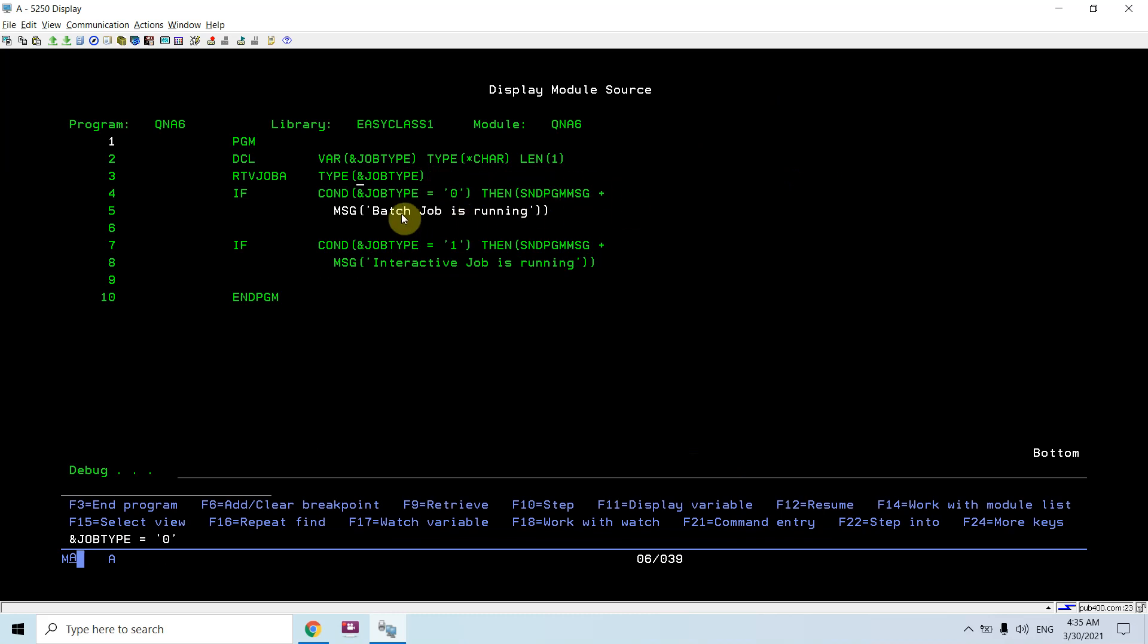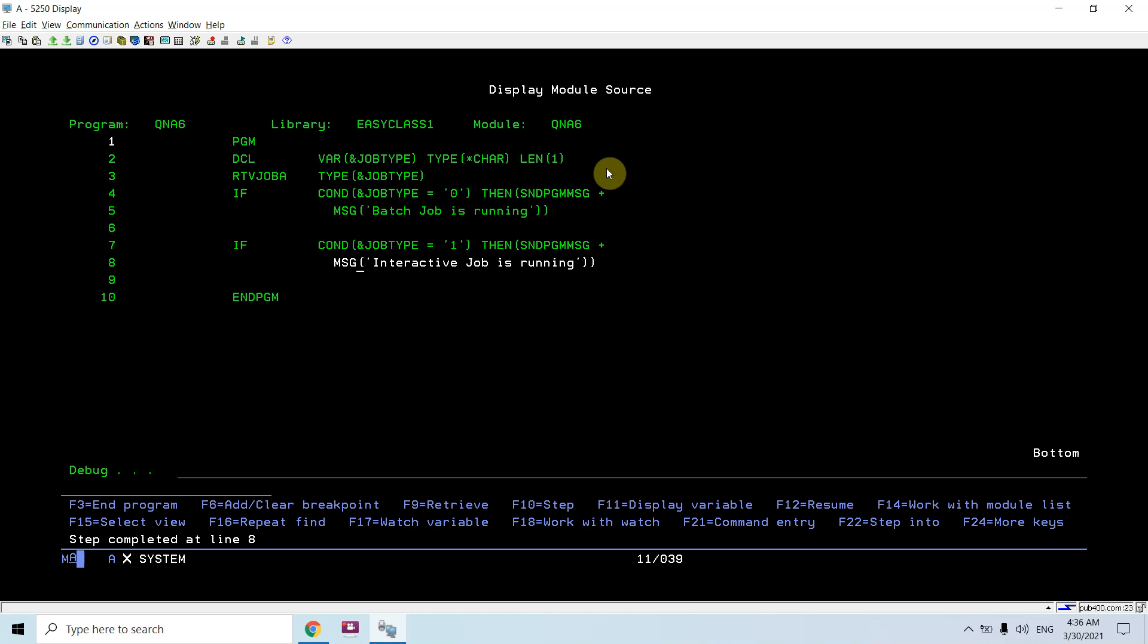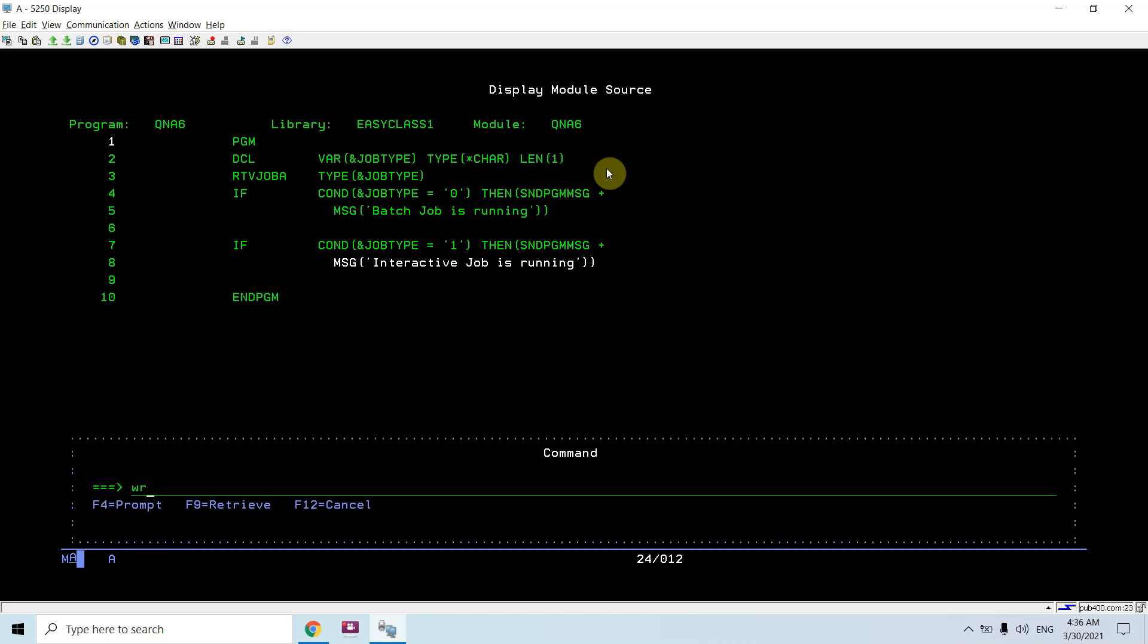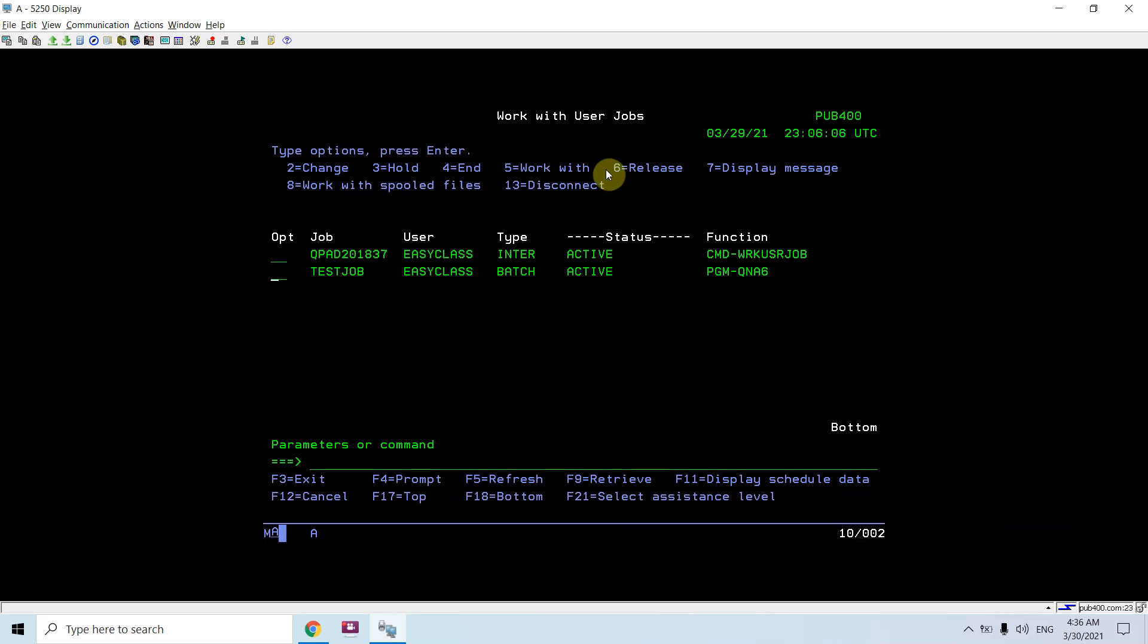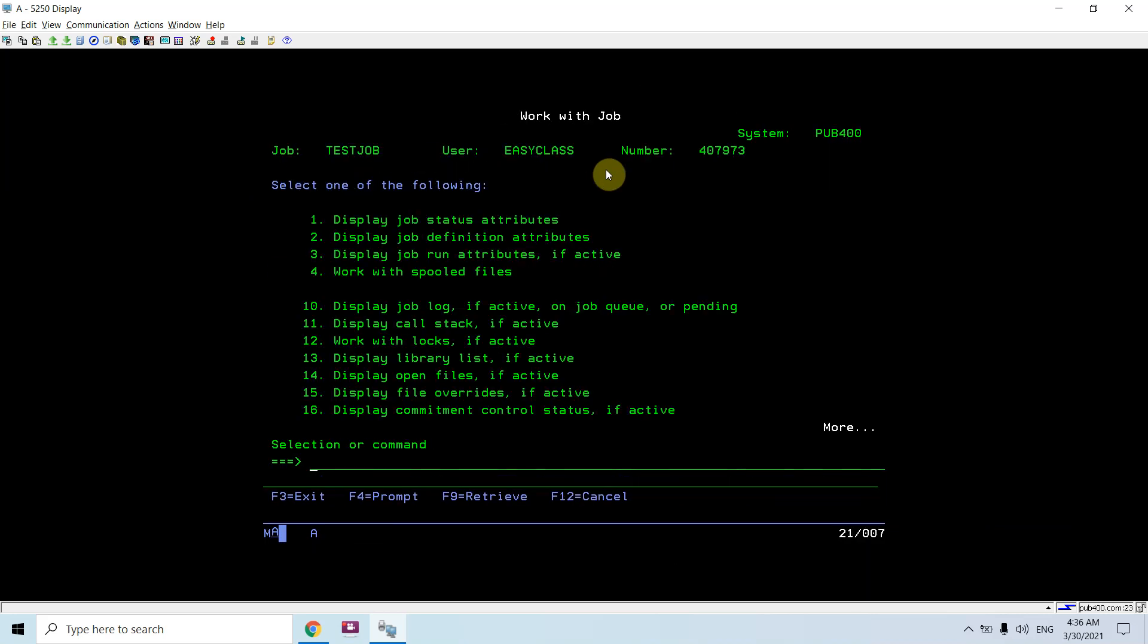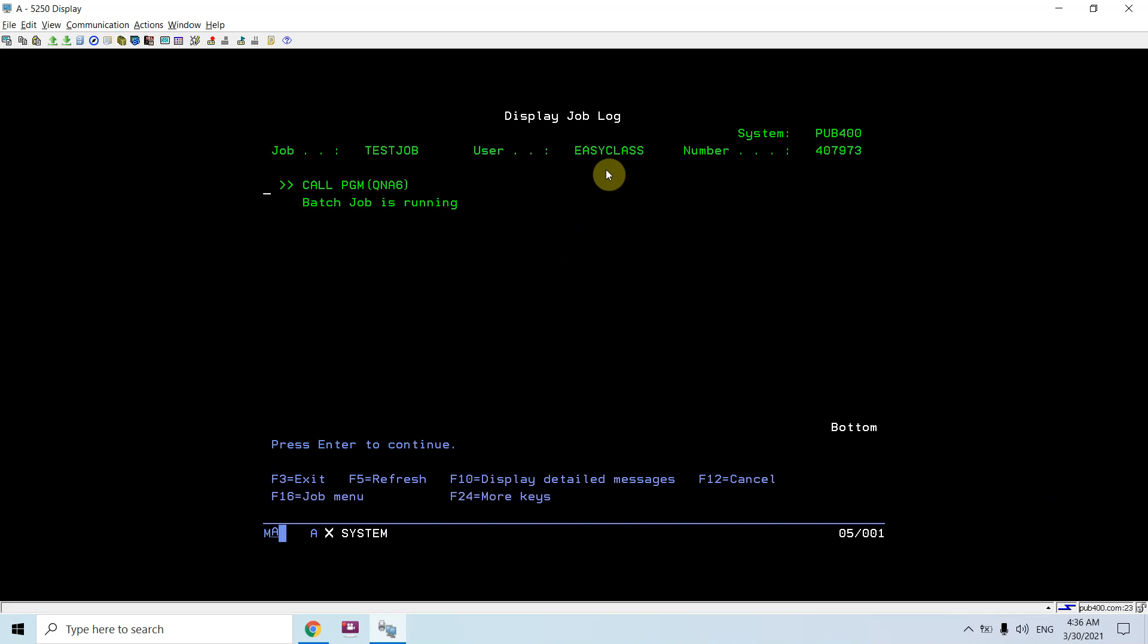You are in that program now. Just see, its value is blank right now. Now its value is zero, which means it is a batch job. So send program message executed successfully.